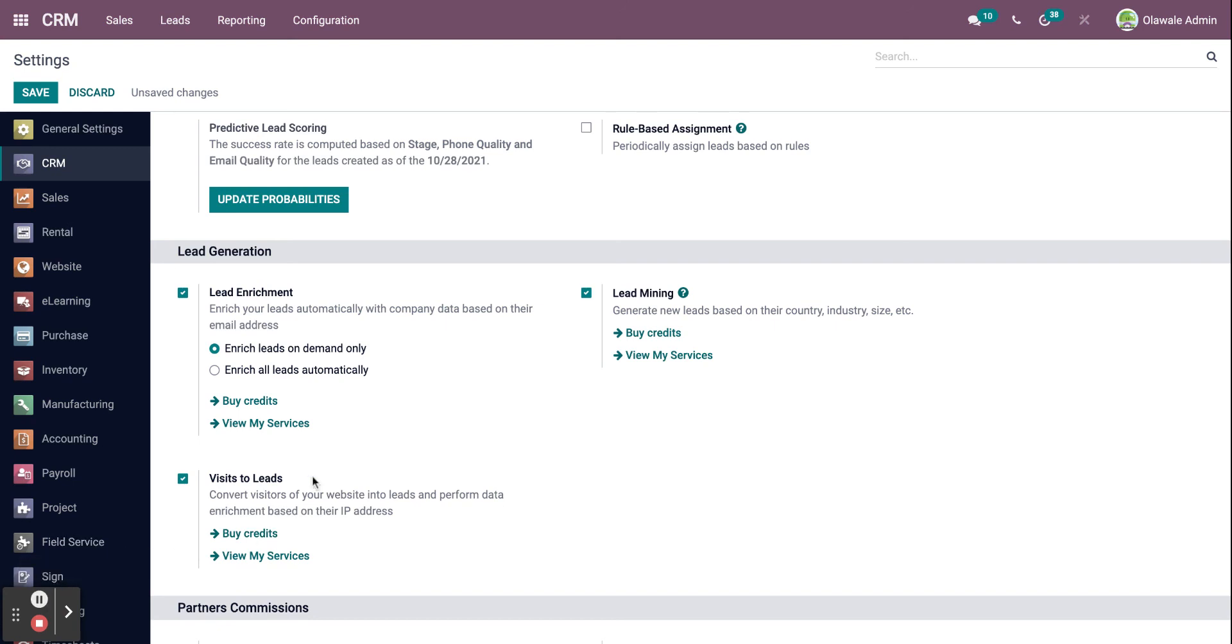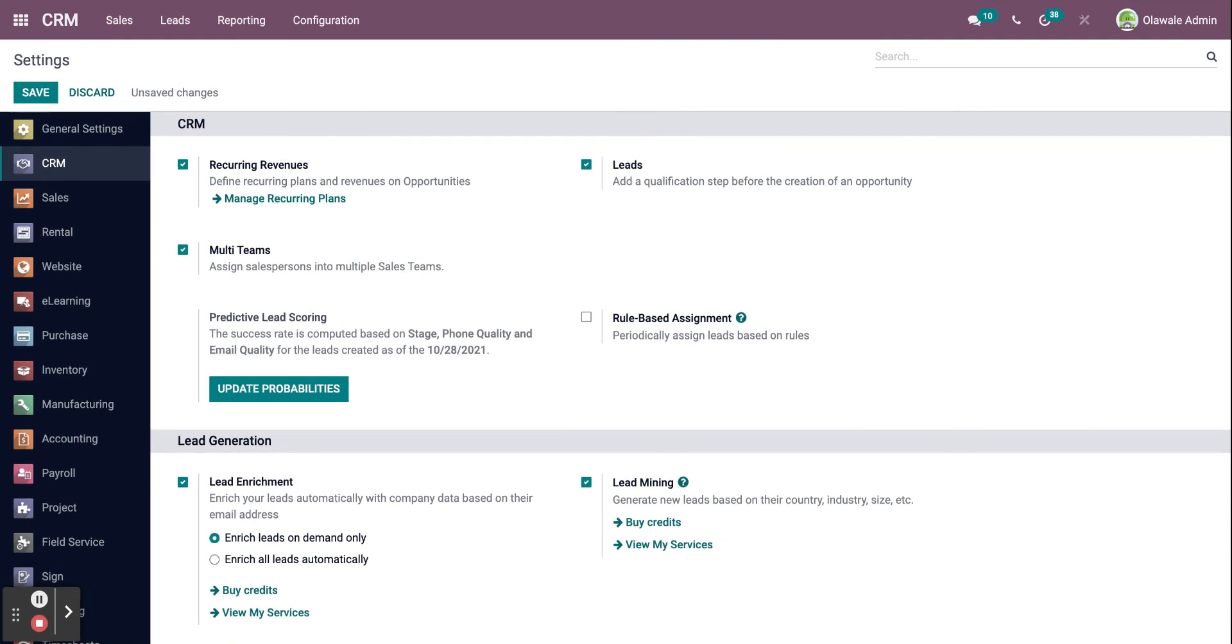This is a main summary regarding the configuration settings in the CRM module in Odoo 15. Please visit our website for more information regarding Odoo and our services. Thank you and have a nice day.